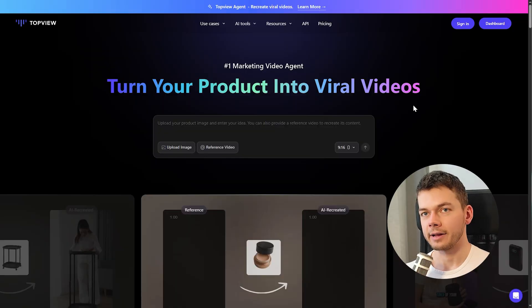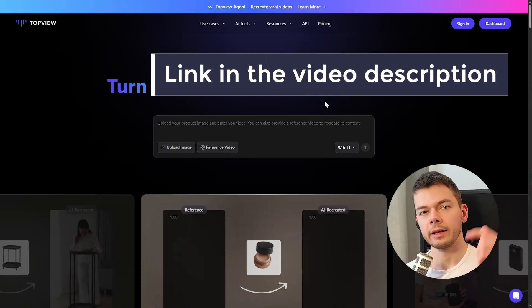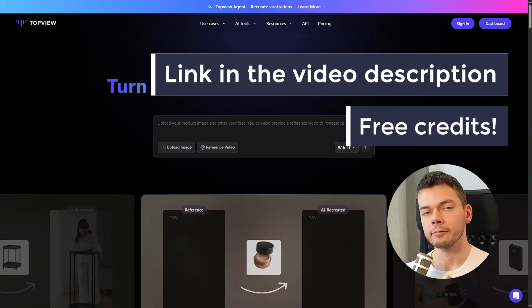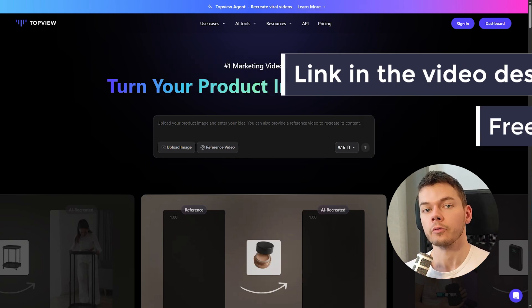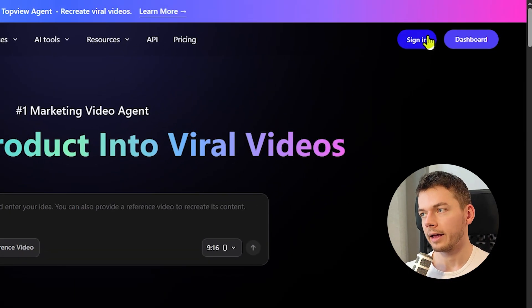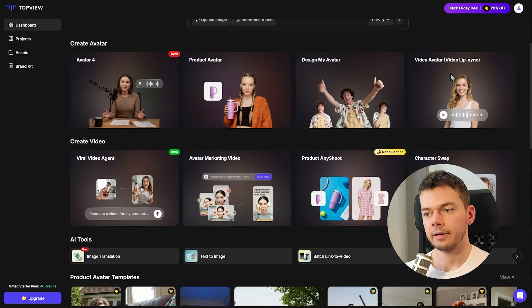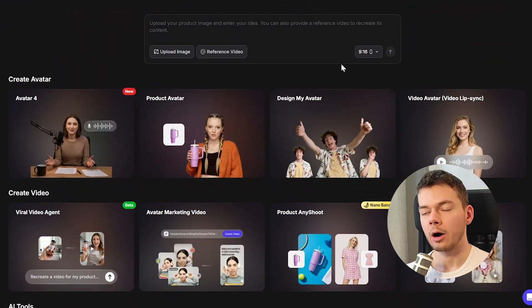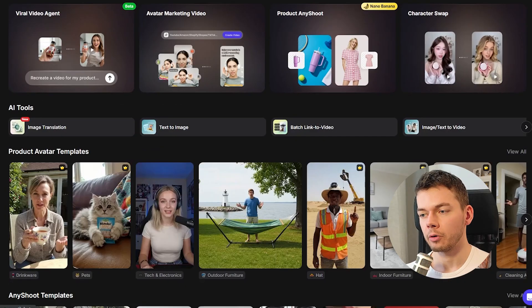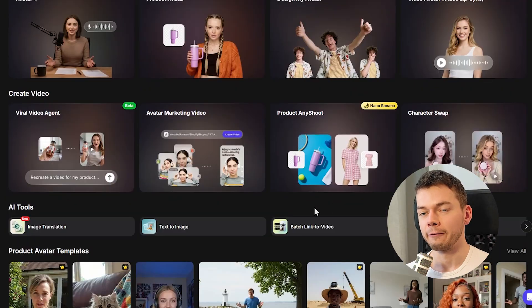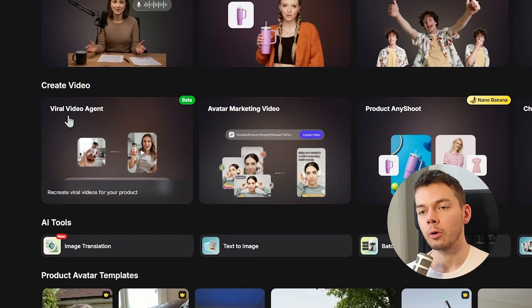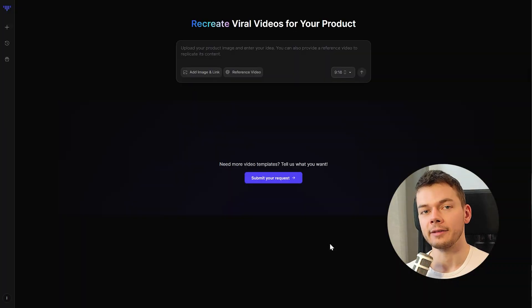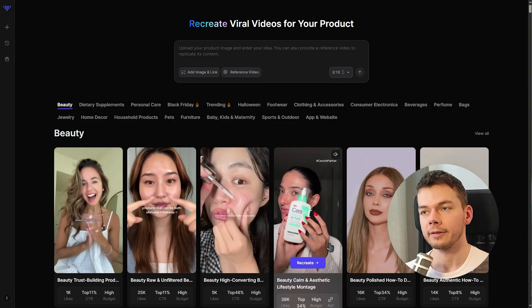The website is called Top View AI — I'll put the link in the video description. You get a bunch of free credits when you sign up so you can try this out for free. Go ahead and create your account, and inside the dashboard we can see a bunch of different tools. The flagship tool we care about right now is the Viral Video Agent — this is what creates these viral UGC product ads.